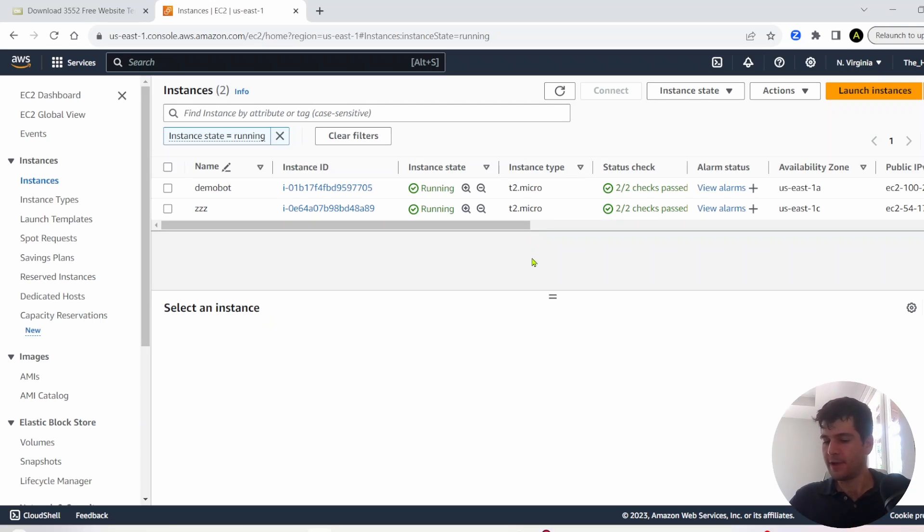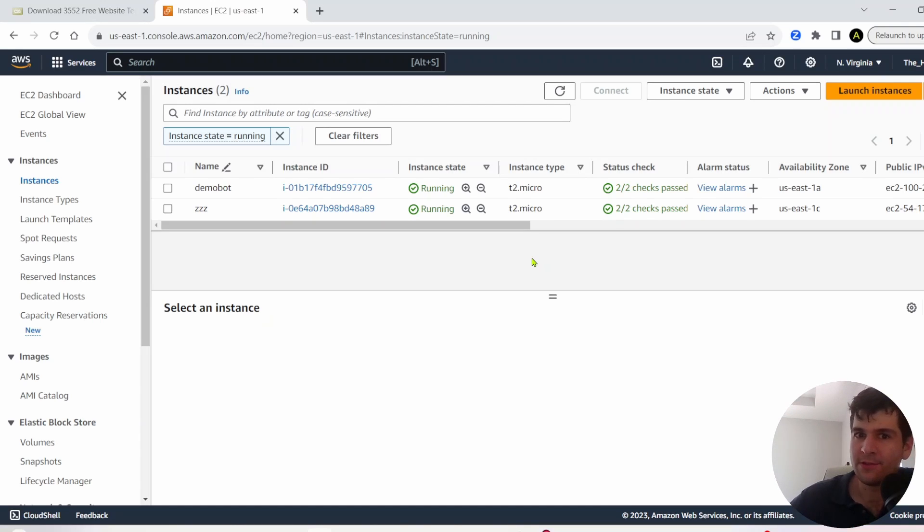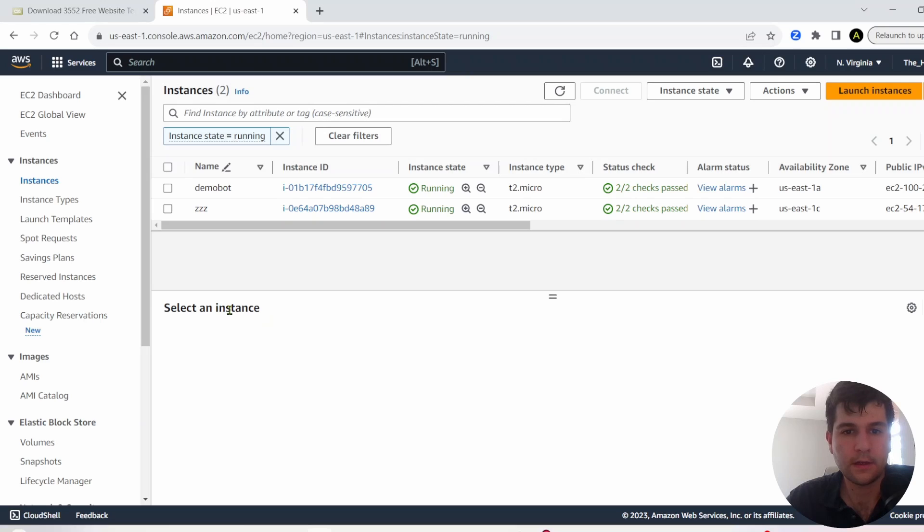Hey, what is up? I've got a great AWS EC2 tutorial for you guys today. We're going to be hosting a website on an EC2 instance.